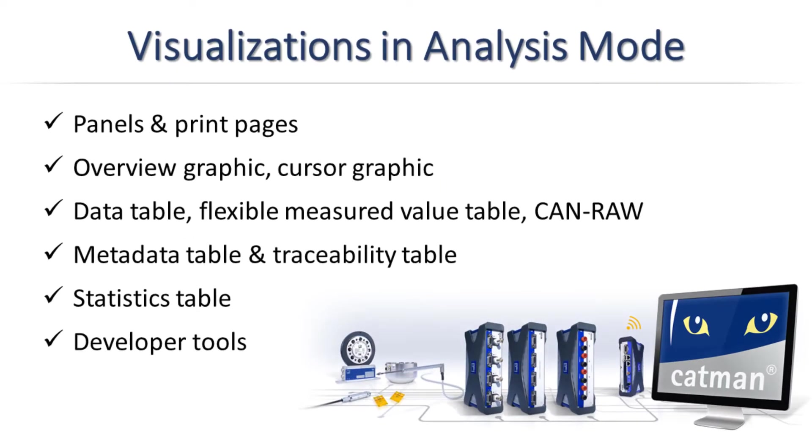In this video, I would like to give you an overview of the visualization capabilities within CatMan analysis mode. After a few preliminary remarks on panels and print pages, I will explain the visualization elements in detail.